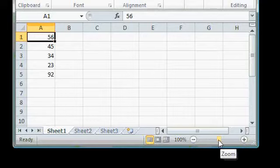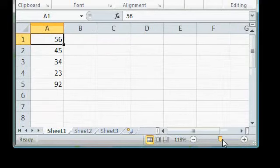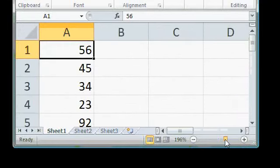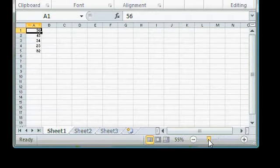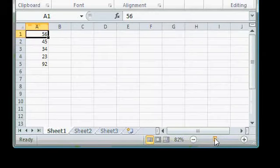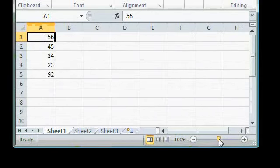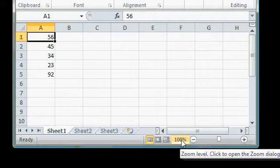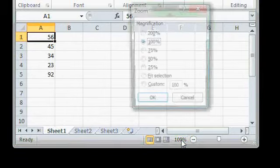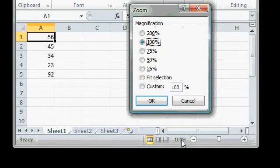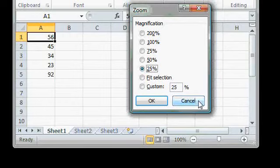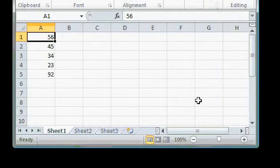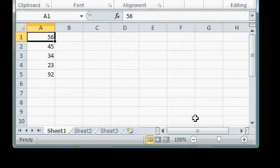You can also grab this little slider button here, click and drag it to zoom in or out. 100% is the default. You can also click on this 100% number here and a dialog box opens with some more options. You can go right to 200%, 75%, 25% or type in a custom number. I'll just click cancel. We'll talk a lot more about the zoom controls in a future lesson.